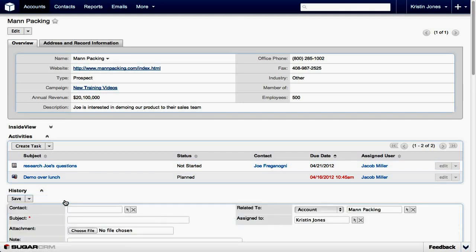If we wanted to link this information to a contact within the account, we could add the information in the Contact field. But in this example, the information is specific to the account.